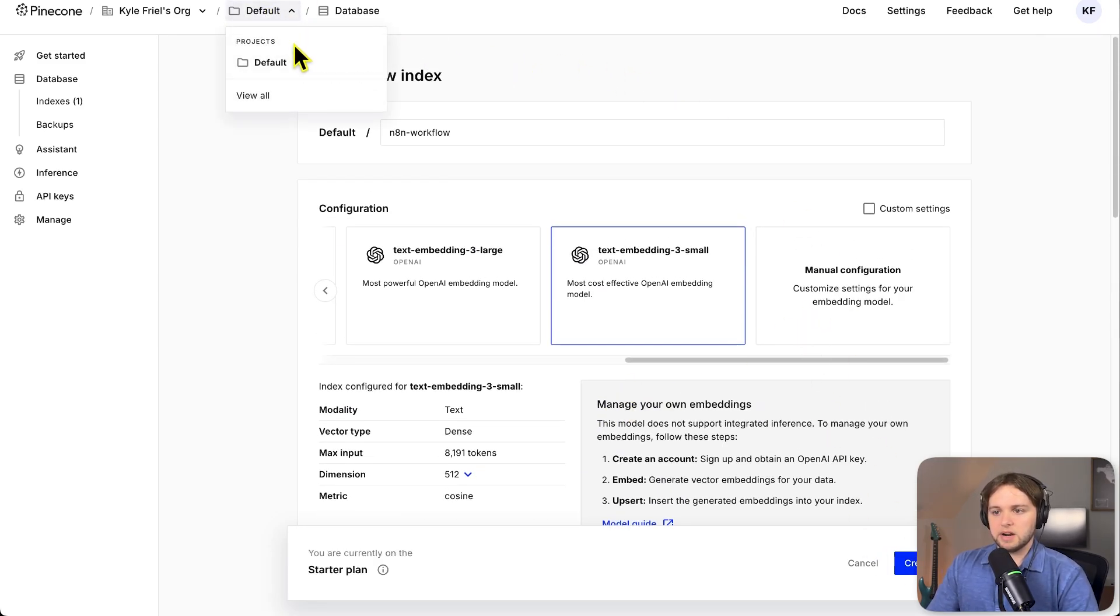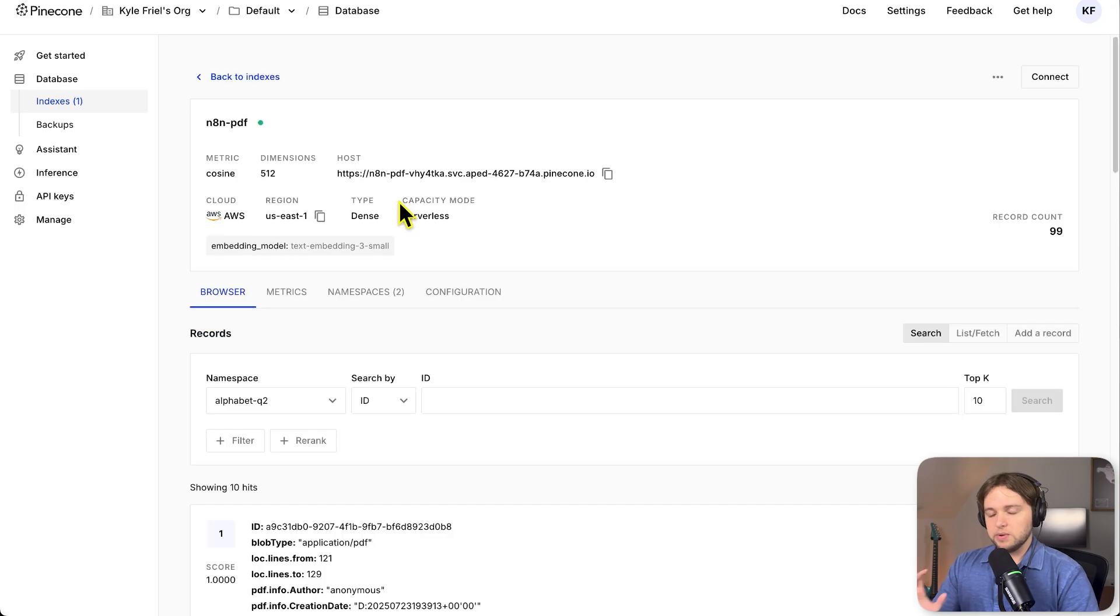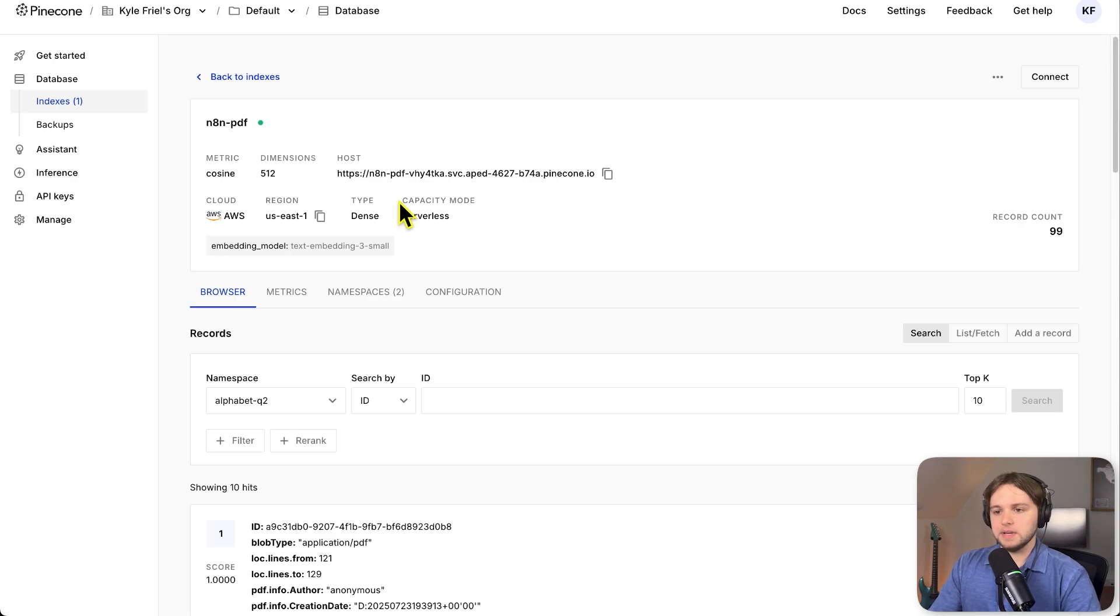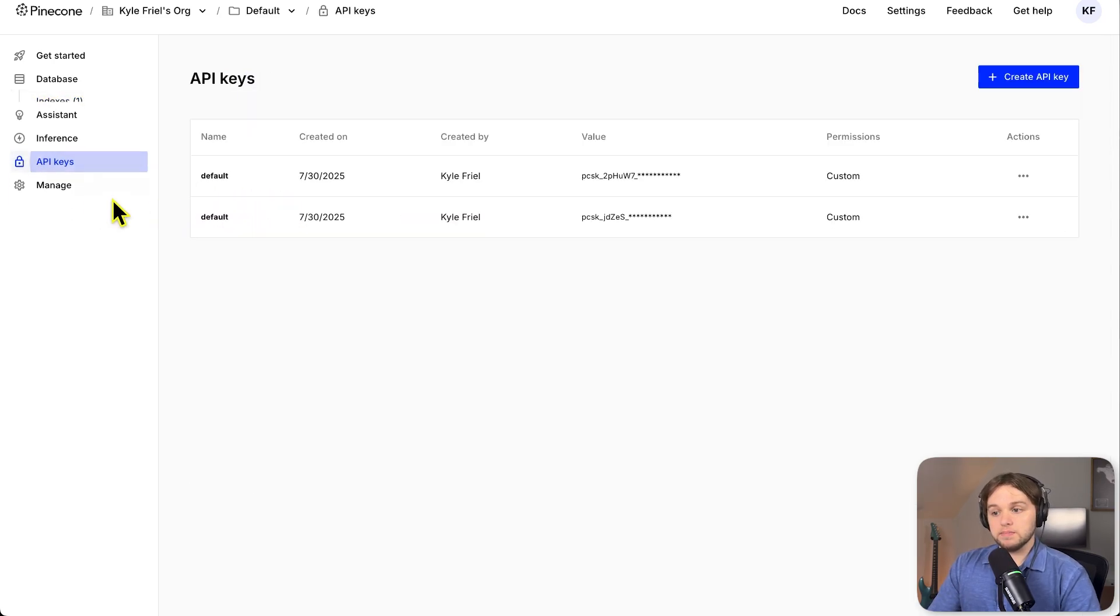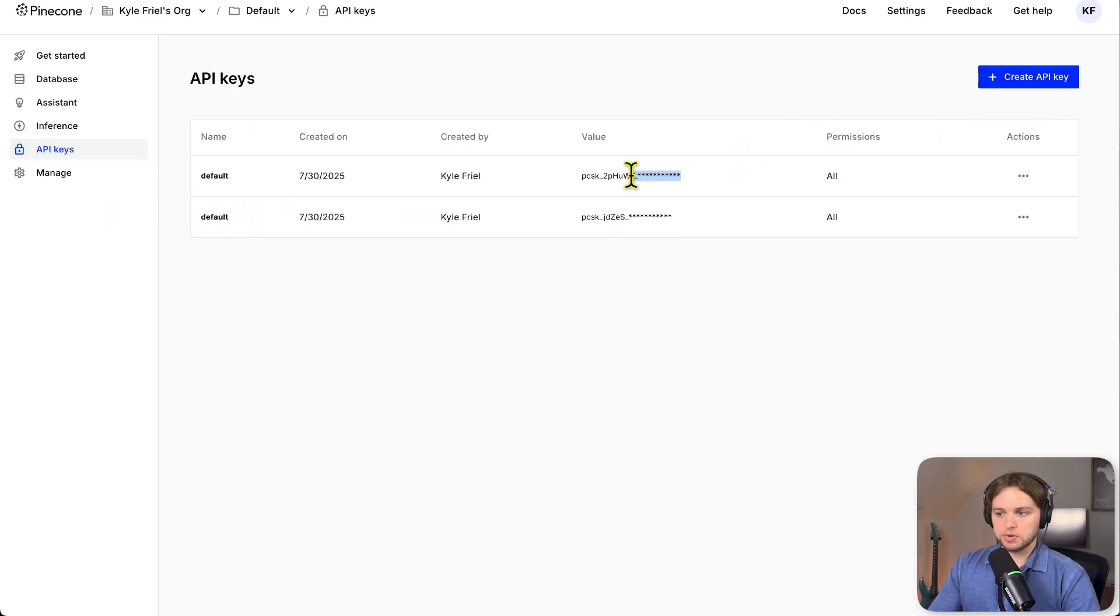And there you go. I'm not going to create it. I already have one. When you get your API key, you'll want to store that somewhere secure so that you can copy and paste it later when we need it. If you don't, then you're going to have to go in here and create a new API key later because they won't show you it again after you create it for security reasons.